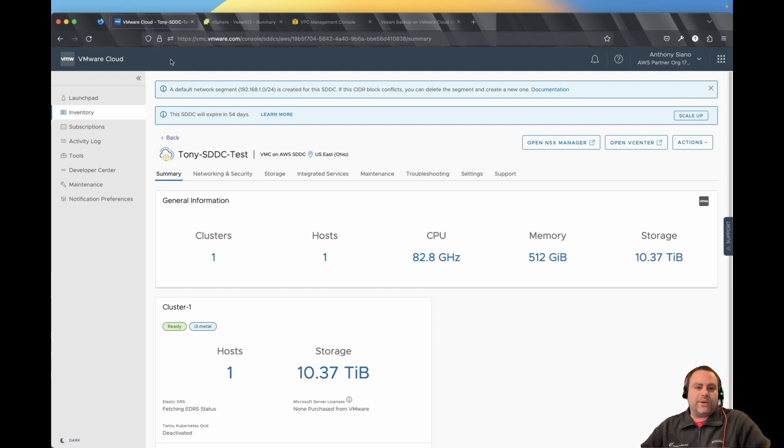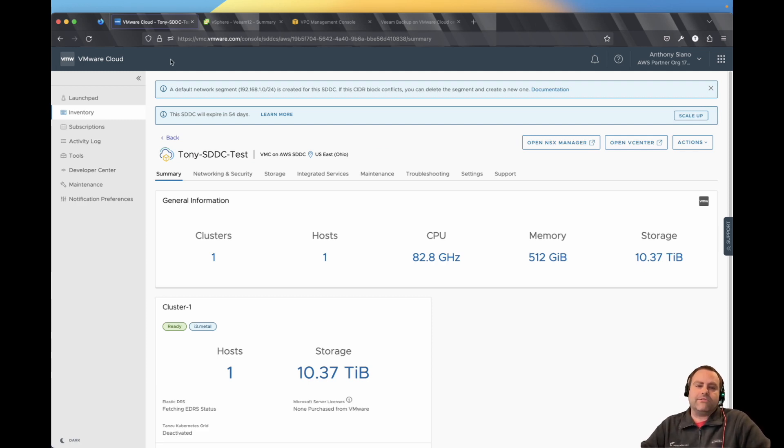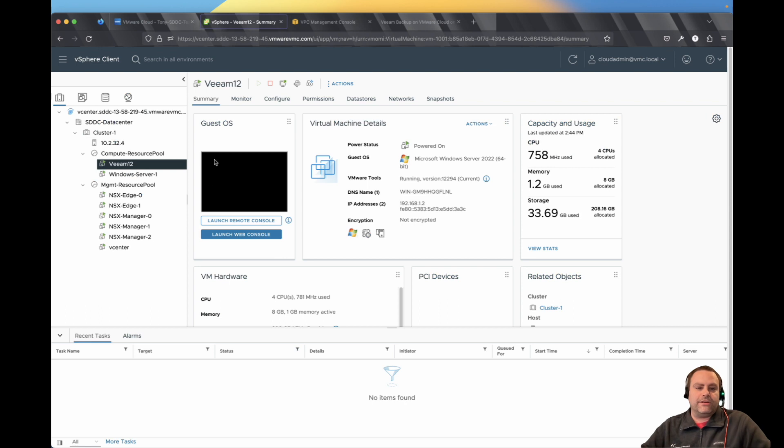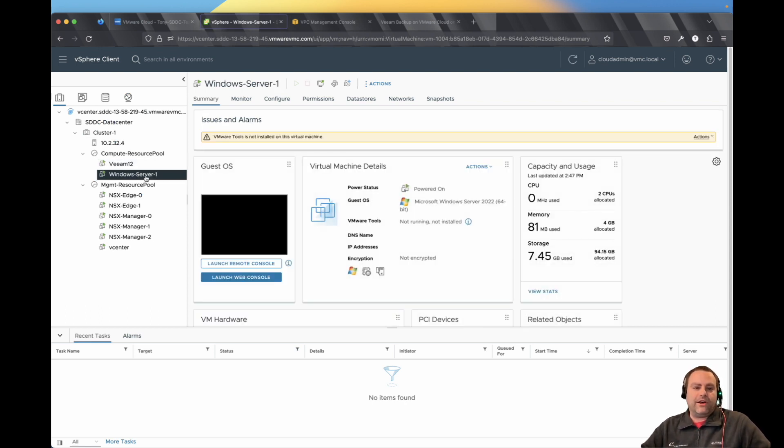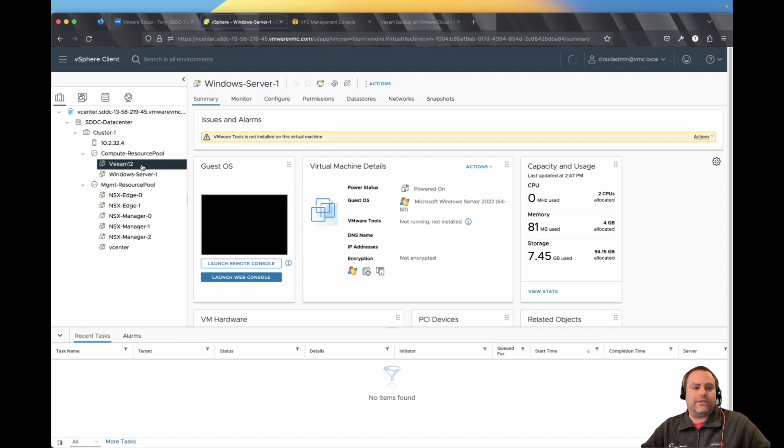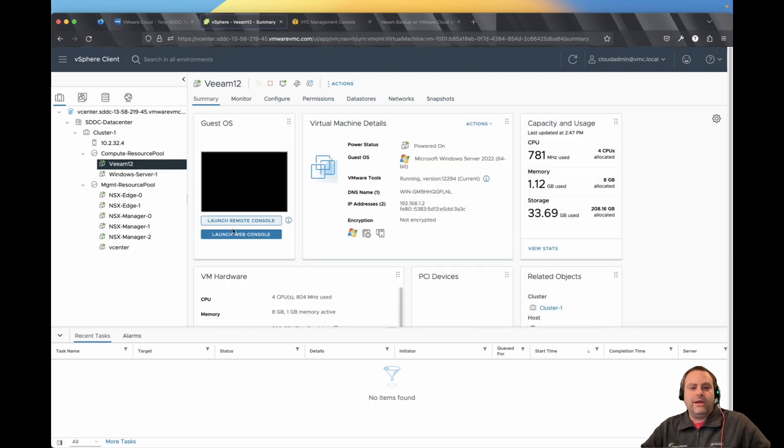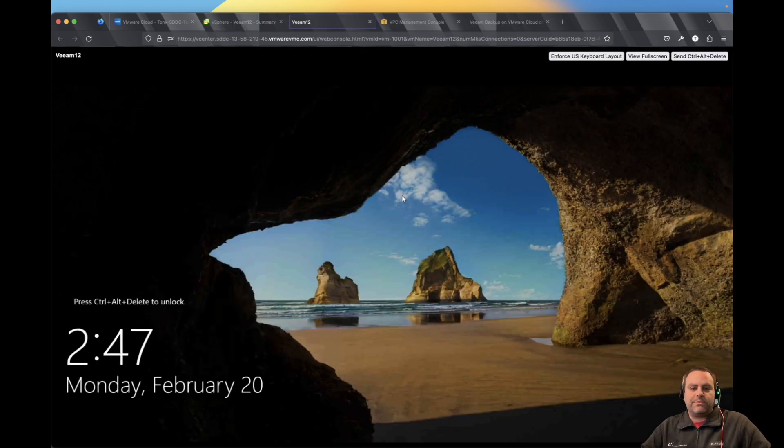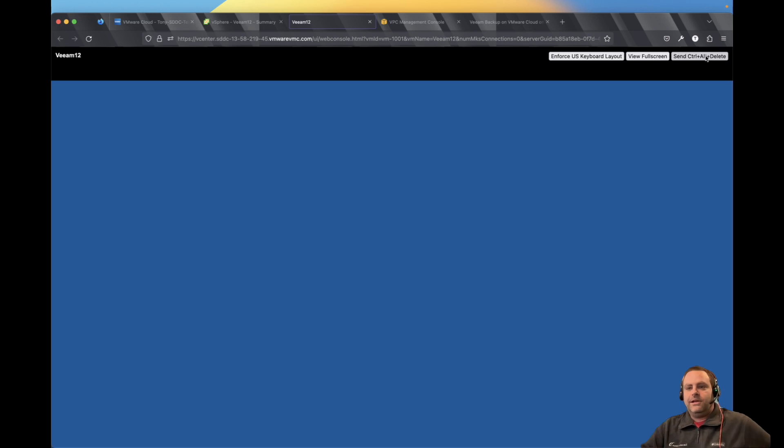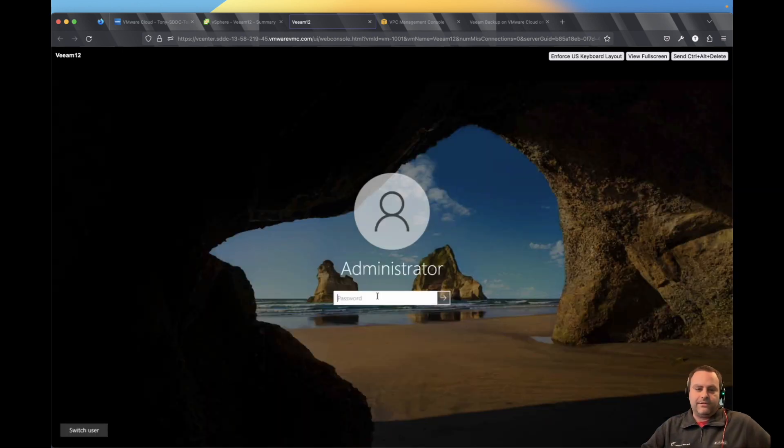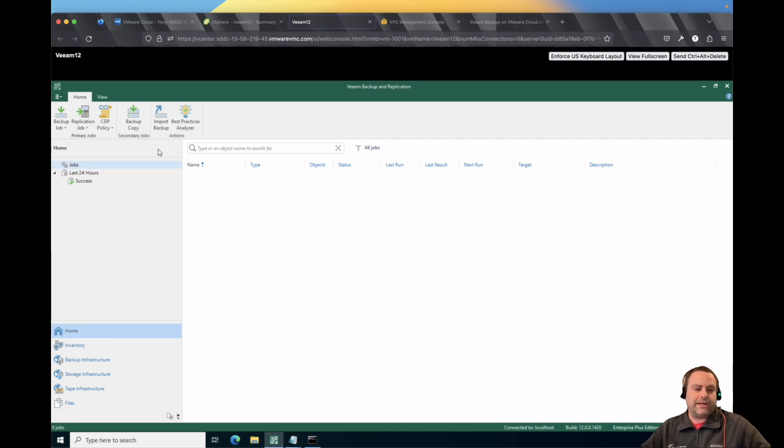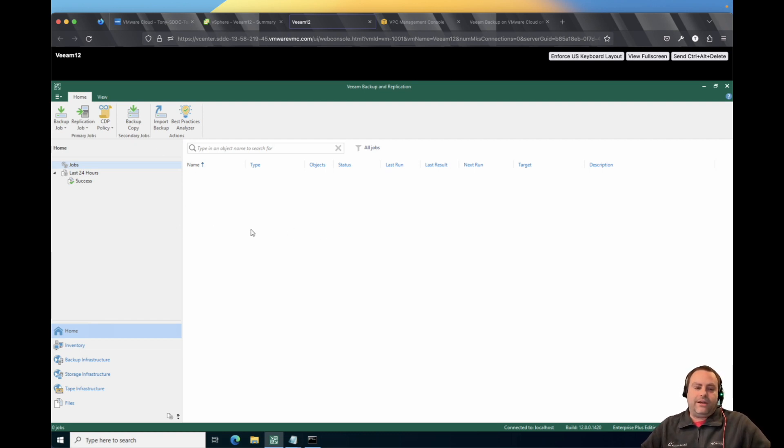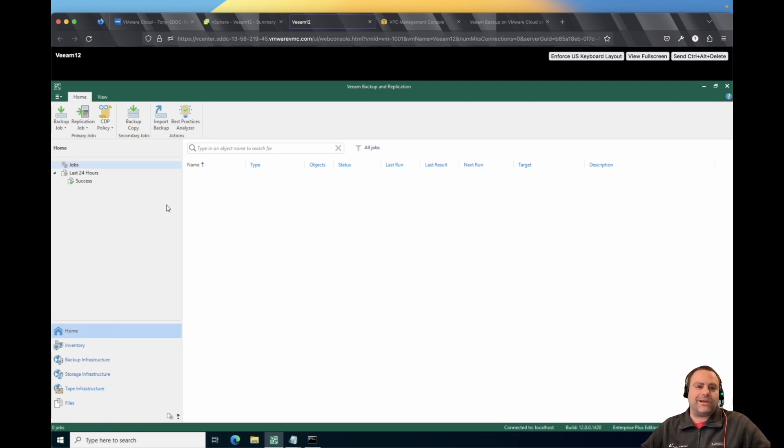Just to give you a quick lay of the land, I've got a one host VMC cluster running. Here is that Veeam center. So I have a Veeam 12 server, and I actually have another server over here that's going to be my backup target once I get things up and going. So if I launch this web console and log in, you see I have a Veeam 12 install already done. So this was a pretty basic, you know, next, next, okay, wait for it to install type of approach.